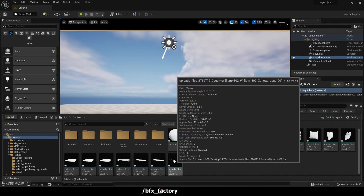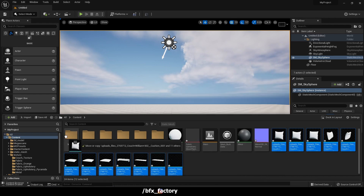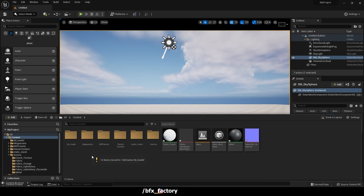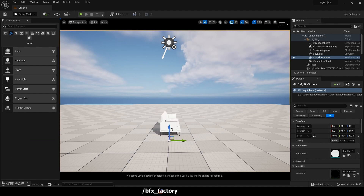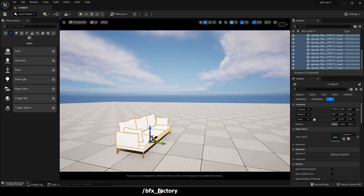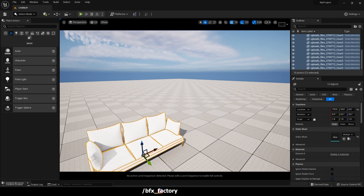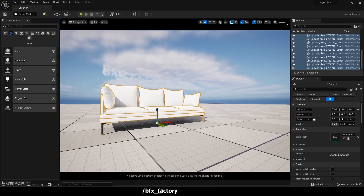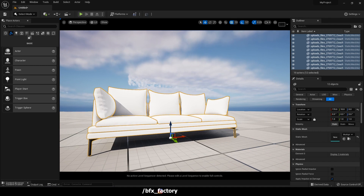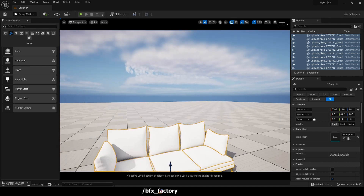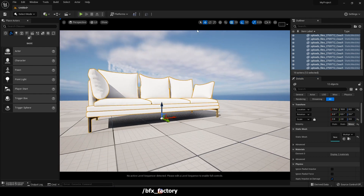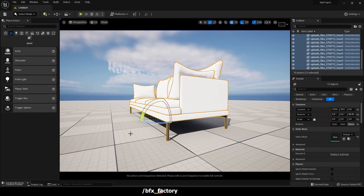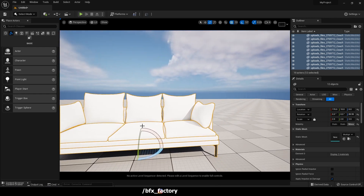First, select all the meshes and move them to a separate folder. Let's create a new folder for the 3D model so it will be easier to manage. Simply move the model assets into that folder. Now you can see the material is not loaded, but in the thumbnail there are some materials shown — no worries, we have a solution. Let's scale it up and rotate it.